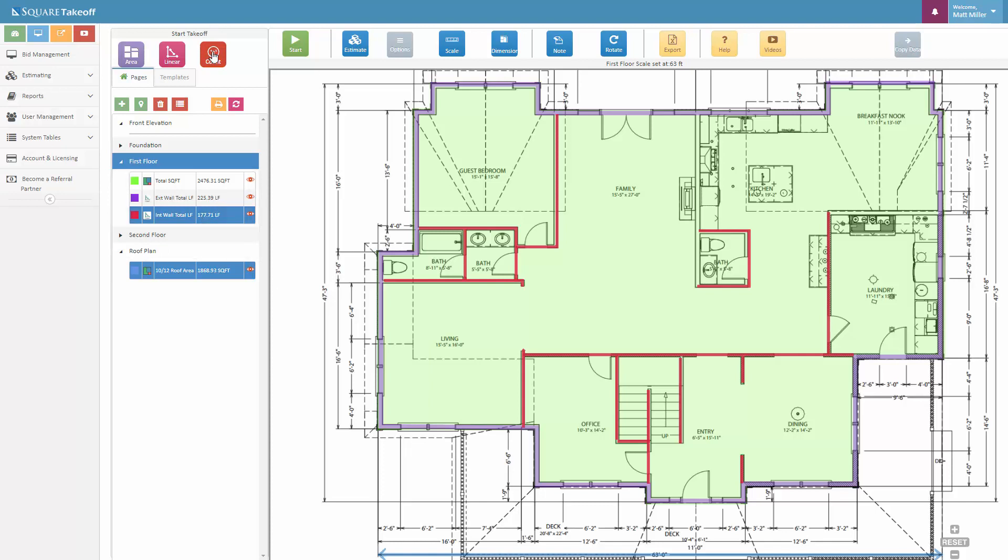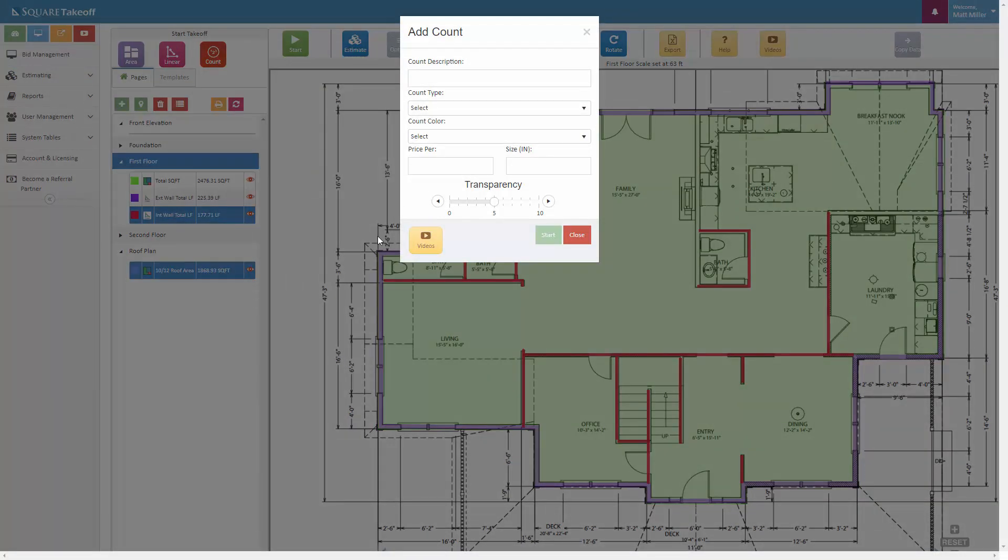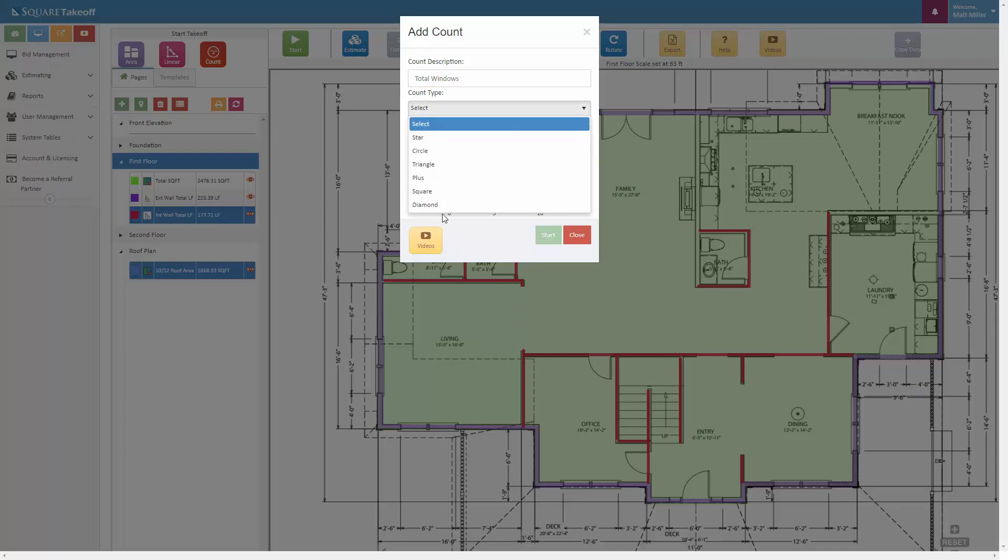At this point in time, we can go ahead and continue on and we can do the counts if we wanted to count out our total windows. We could do that, let's go ahead and say total windows, and then select our count type, which is different shapes.